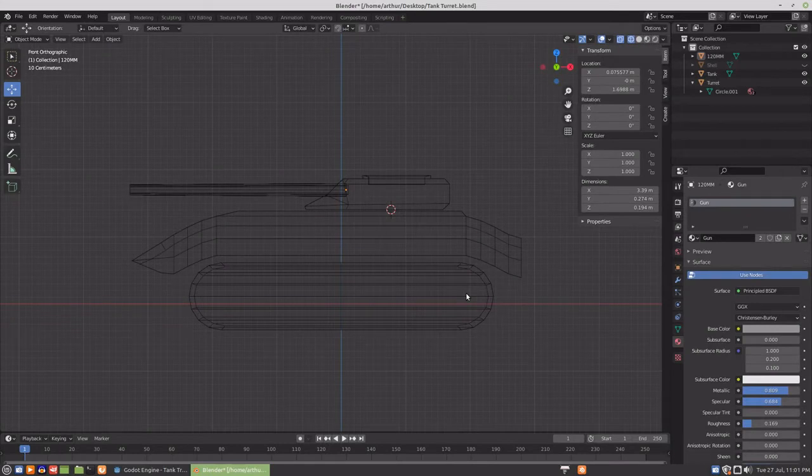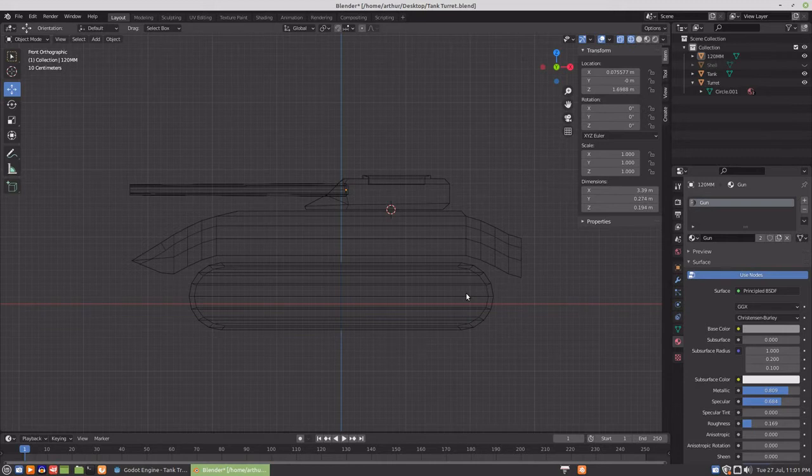Hello, my name is Arthur and in this video we're looking at getting a turret out of Blender and into Godot.